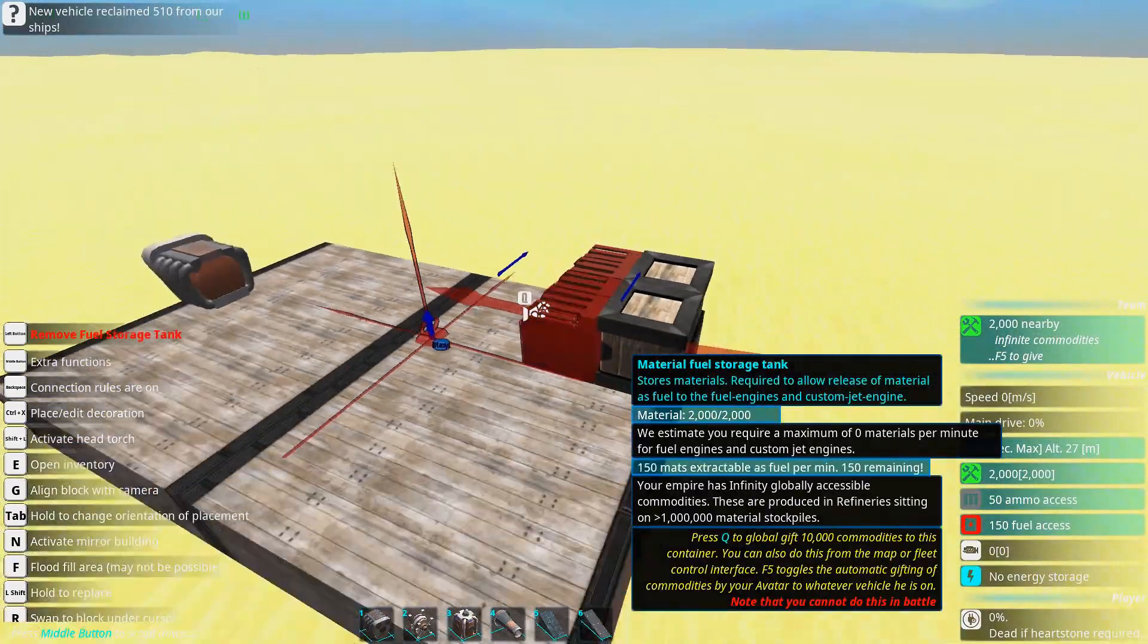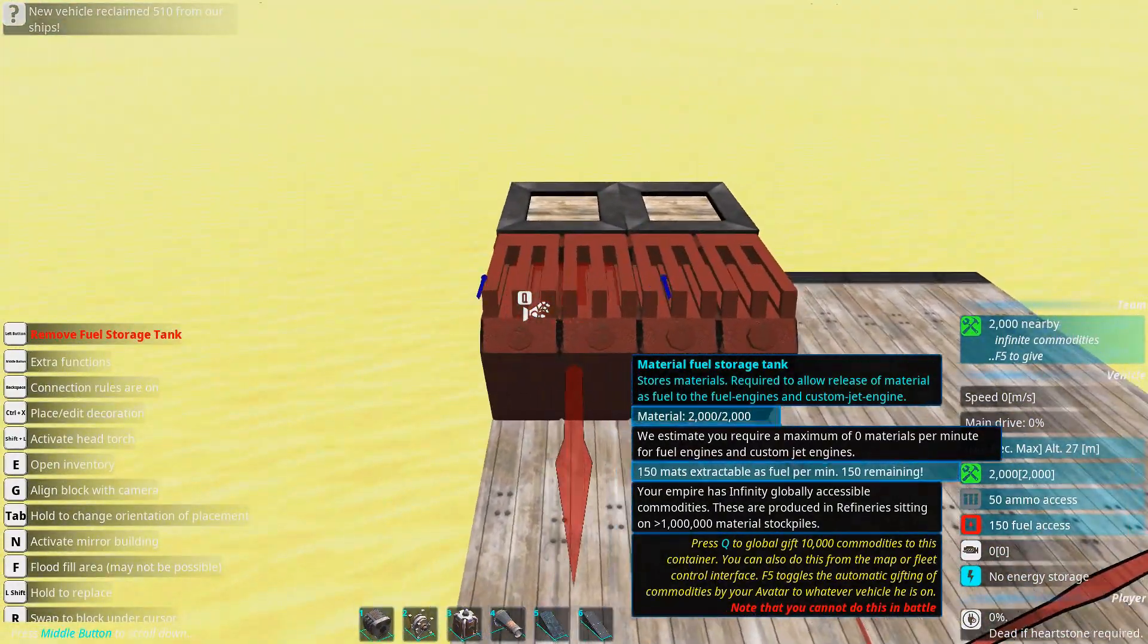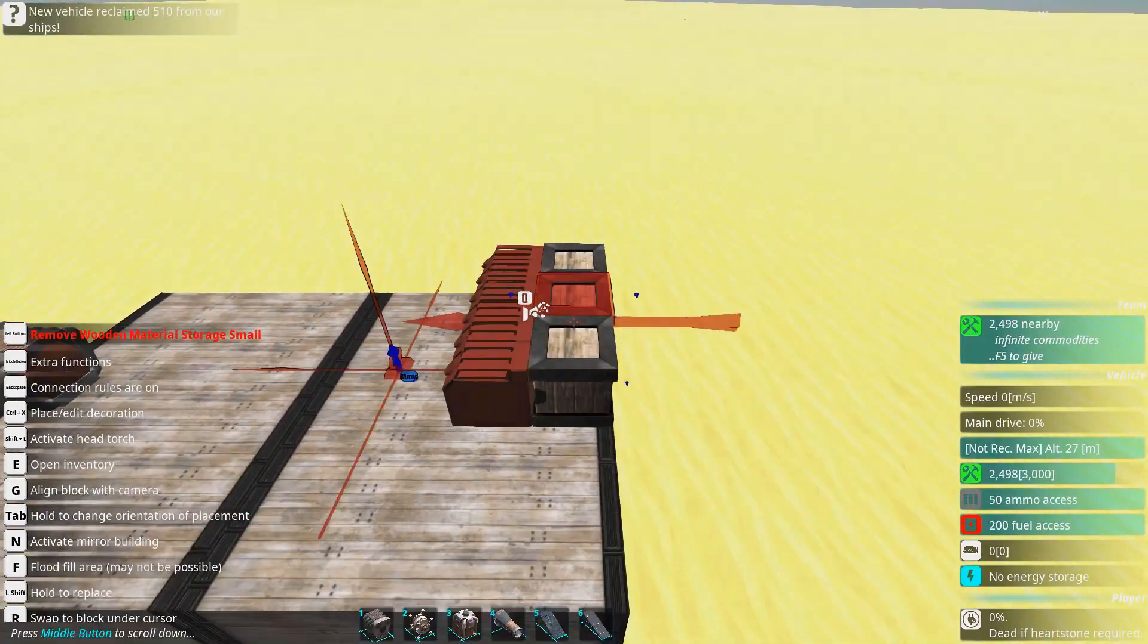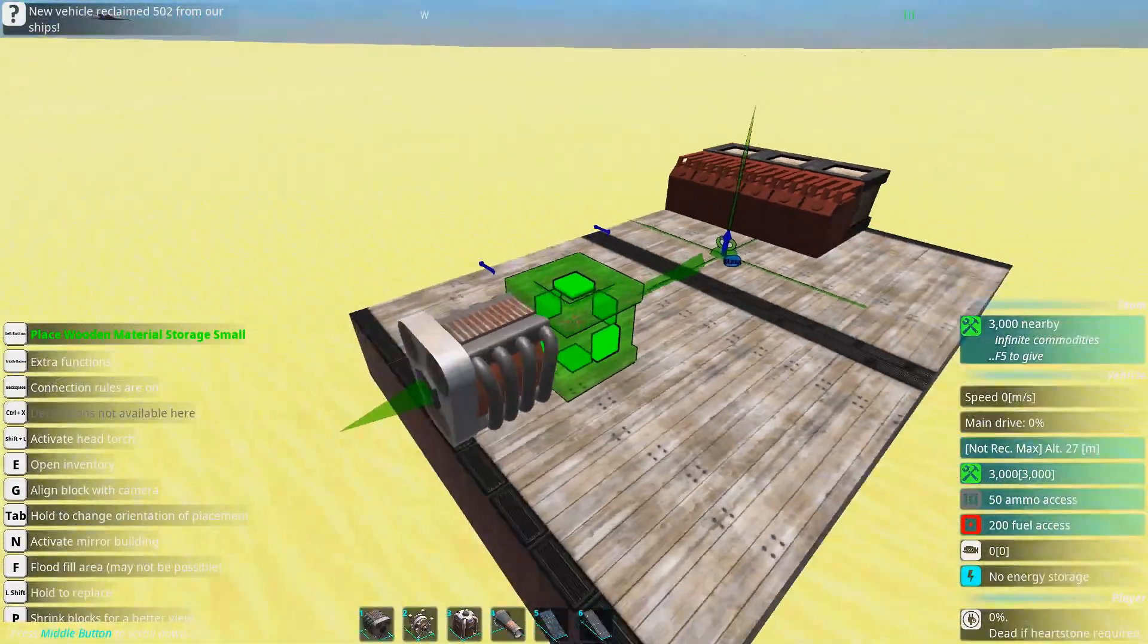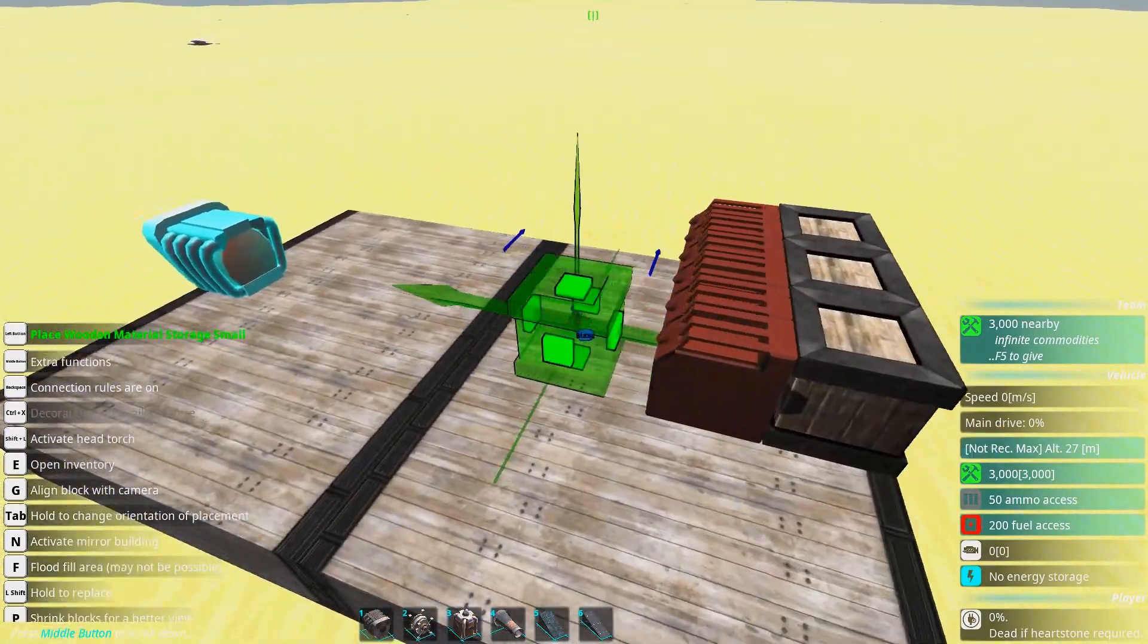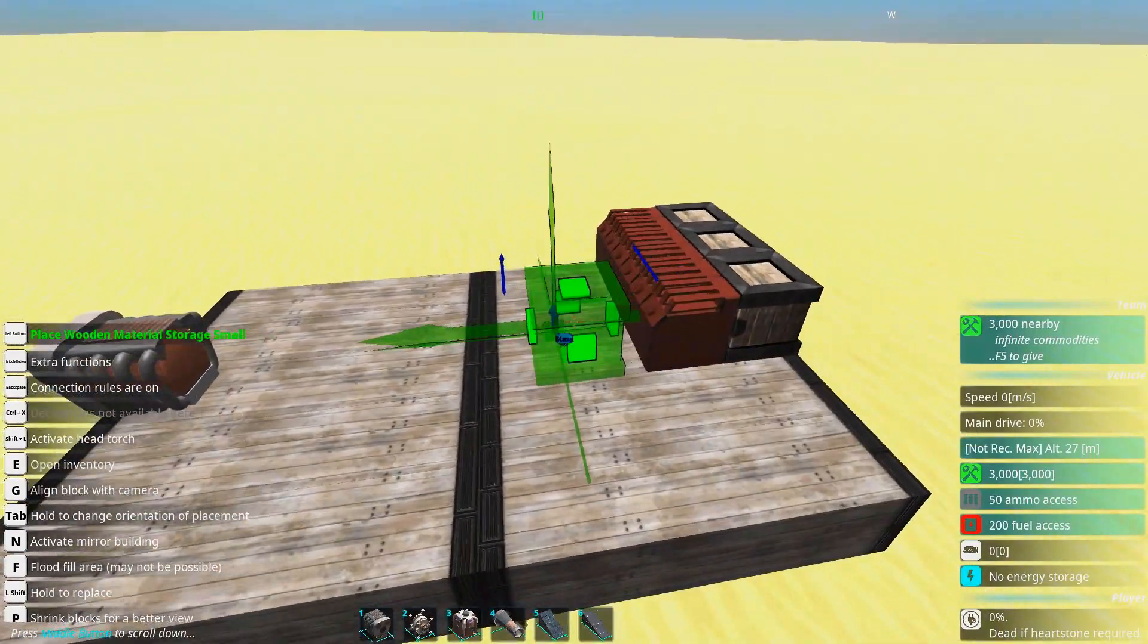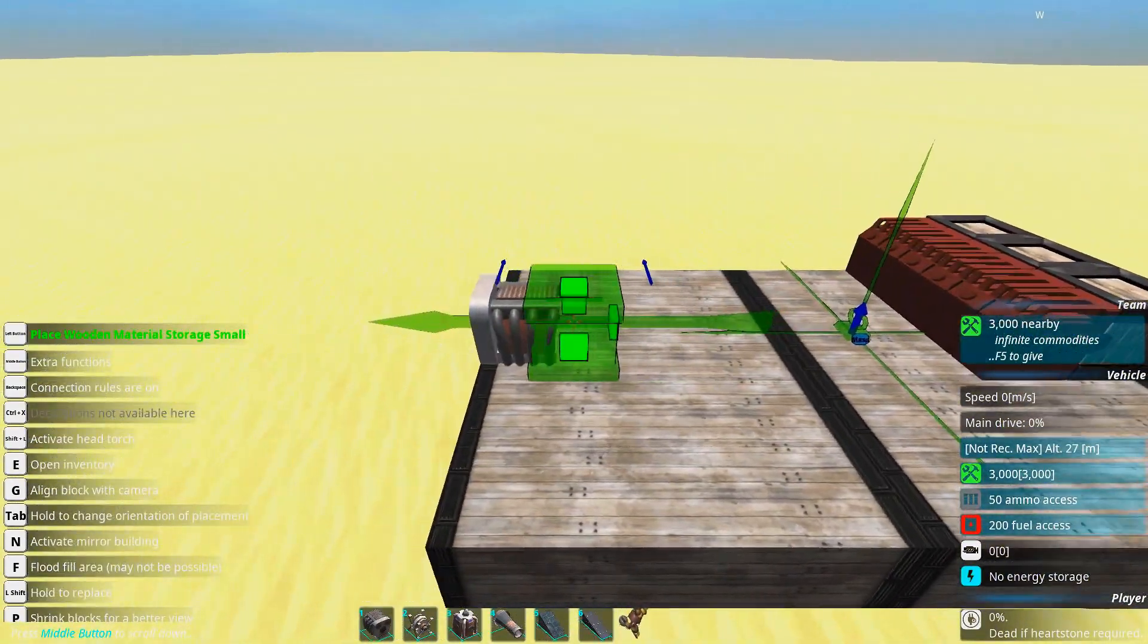It also calculates how many you need, so just hover over a fuel tank when you have completed your engine and you know how many fuel tanks you actually need to supply your engines. The fuel tanks aren't explosive but they are flammable so they're more easily destructible than normal material containers.